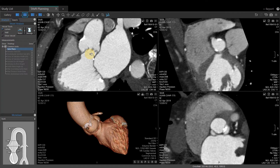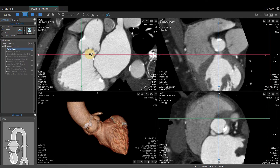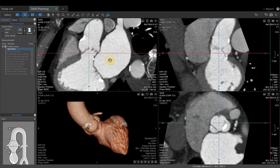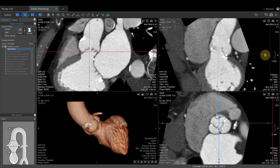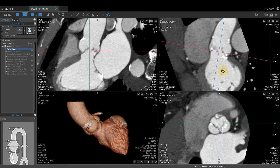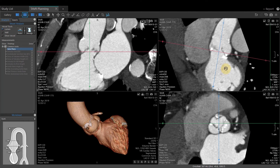To display a crosshair reference line, hold down the left ALT key. When you keep the left ALT key down, you can click and drag the crosshair around as needed, oblique as needed, and scroll through the images as needed.